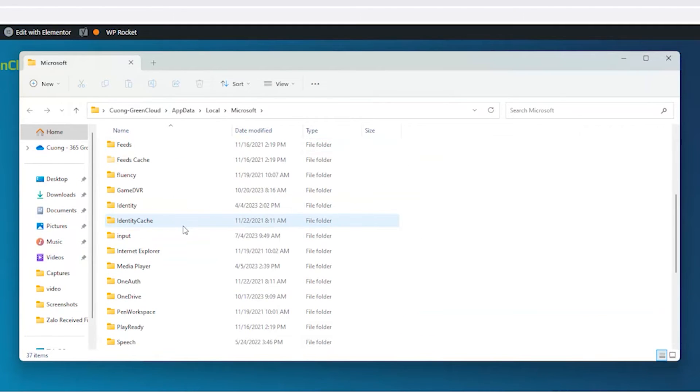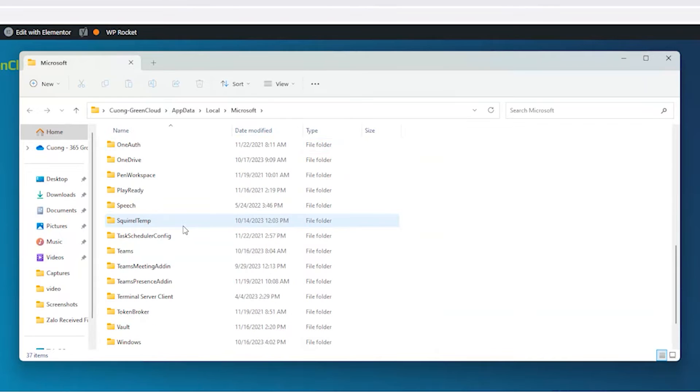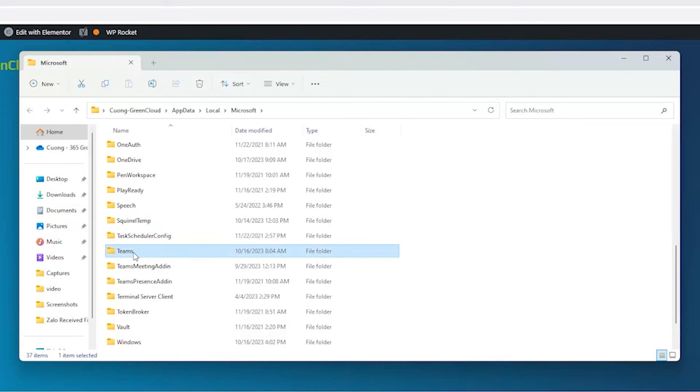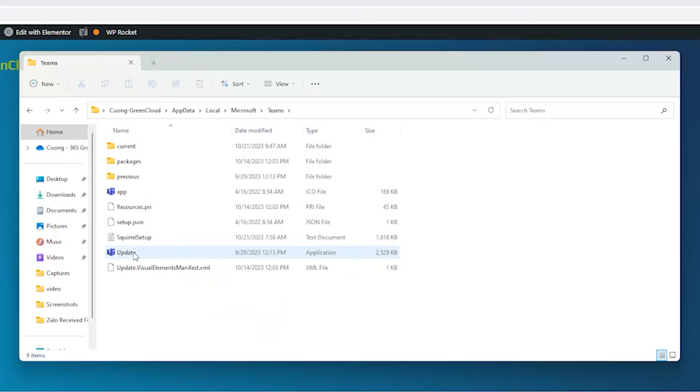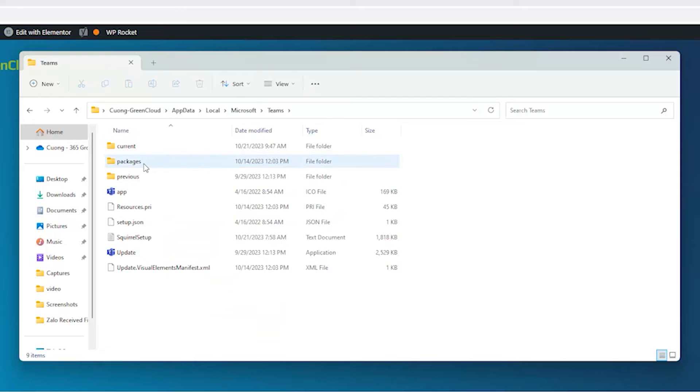Then open the folder of the application. For example, we do this for the Teams application. In the Teams folder, the latest installation folder is named Current. The default or older installation folder will be named Previous.